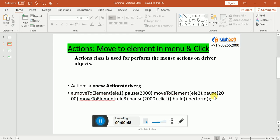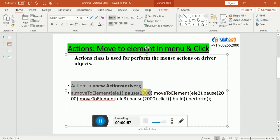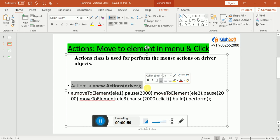It is going to perform all those actions on top of the driver object only. This is the syntax to create the Actions class: Actions A equal to new Actions, and you need to provide your driver object. There are a few more methods we are going to learn in this video — how to work with them and how to perform mouse actions.